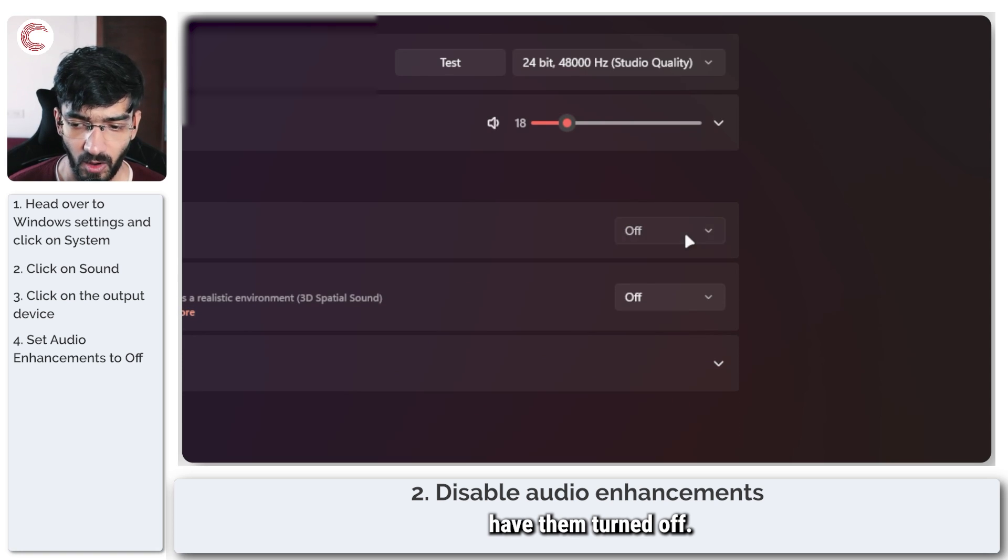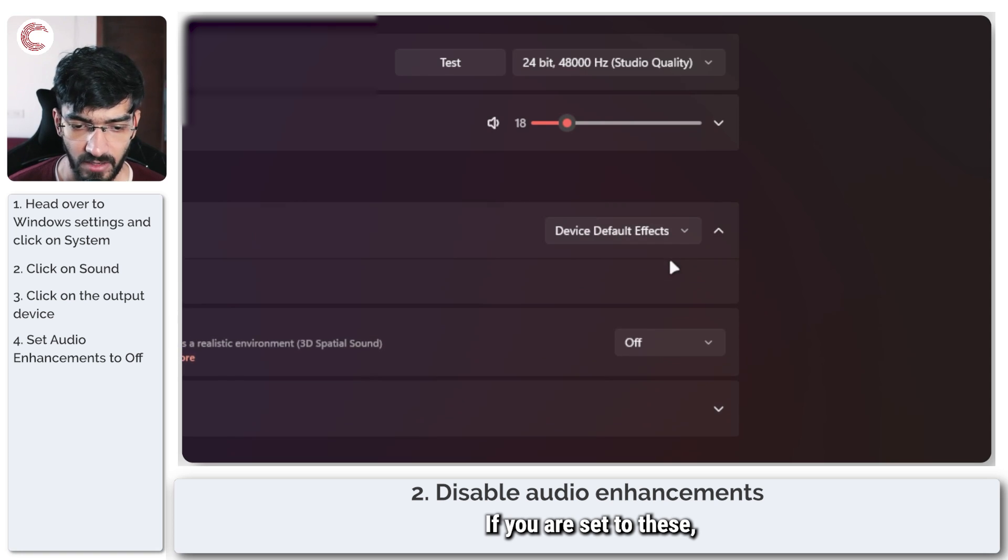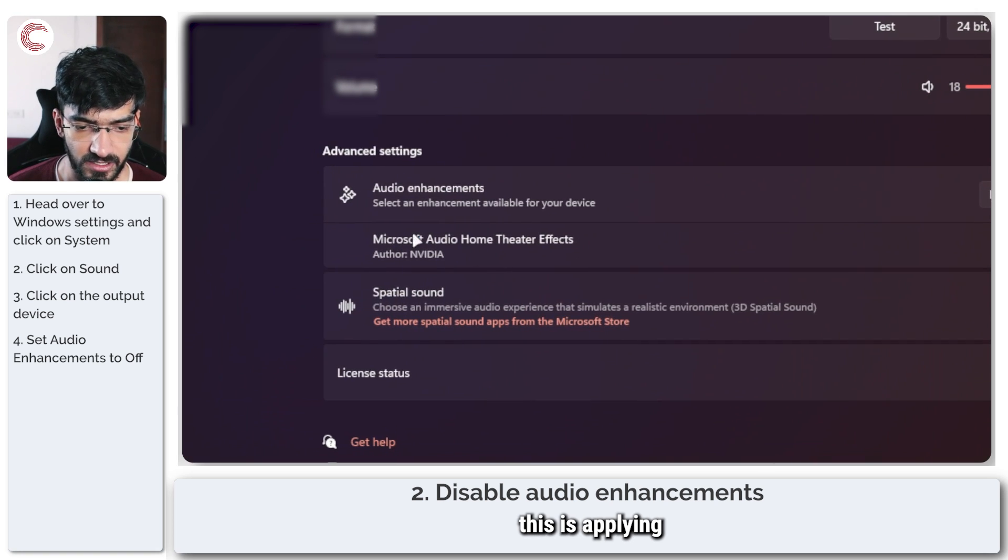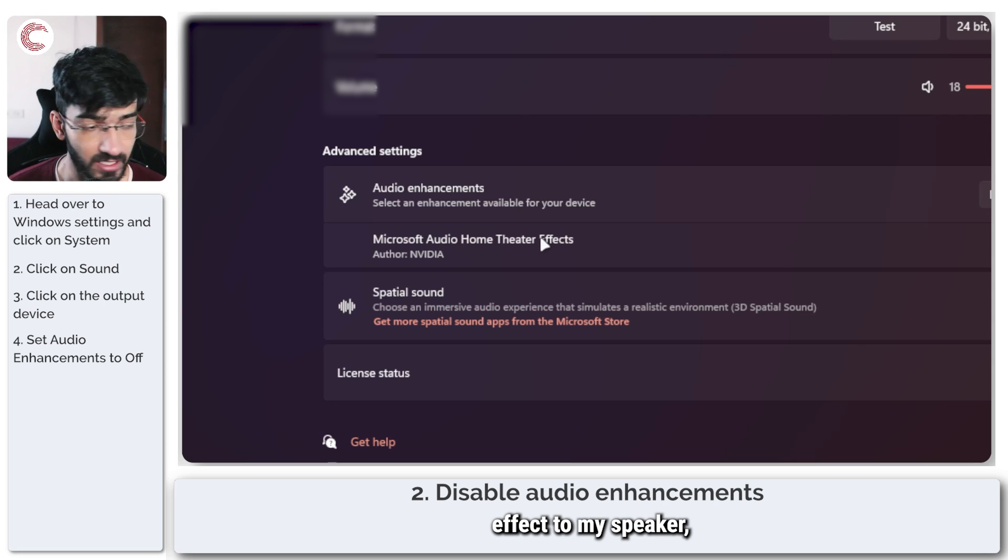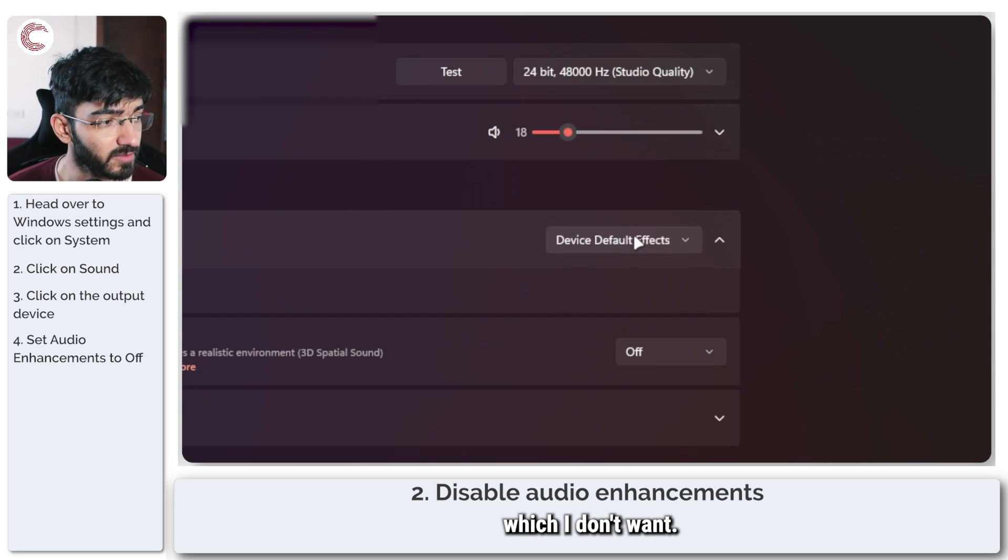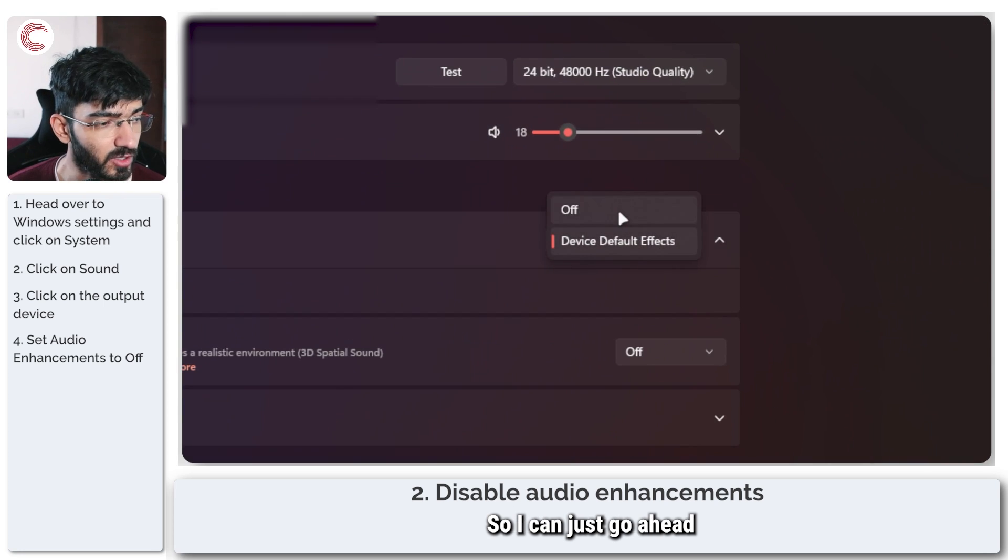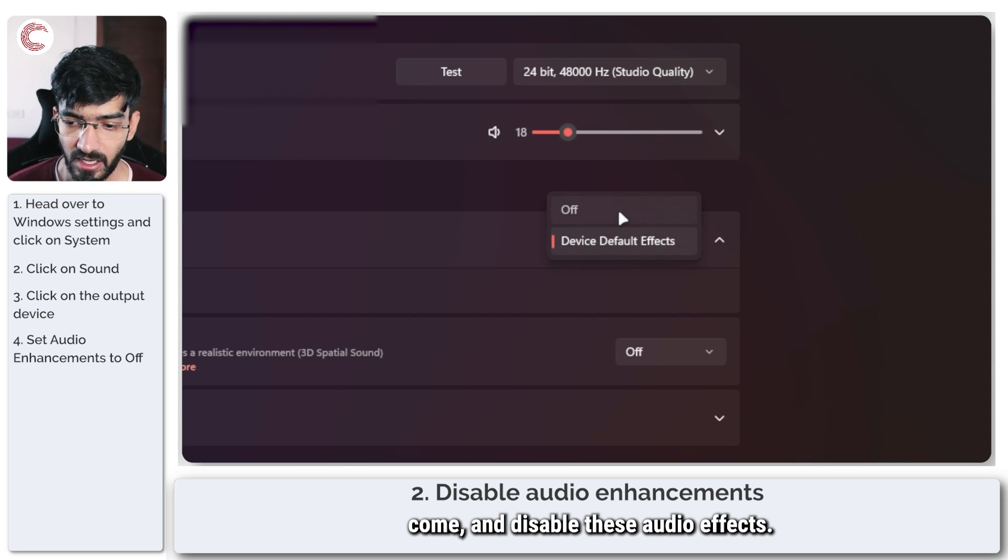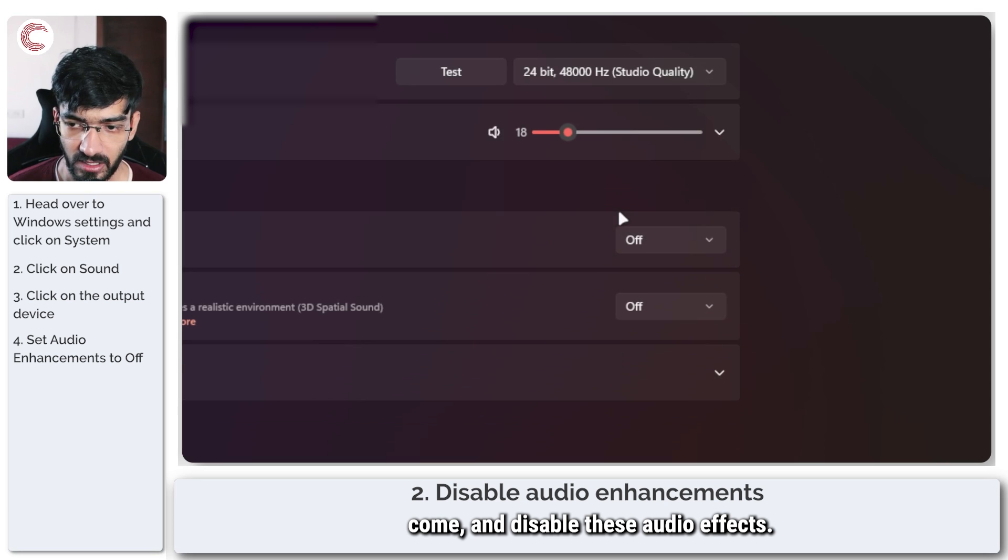If you are set to these, as you can see this is applying some sort of a home theater effect to my speaker. So I can just go ahead and disable these audio effects.